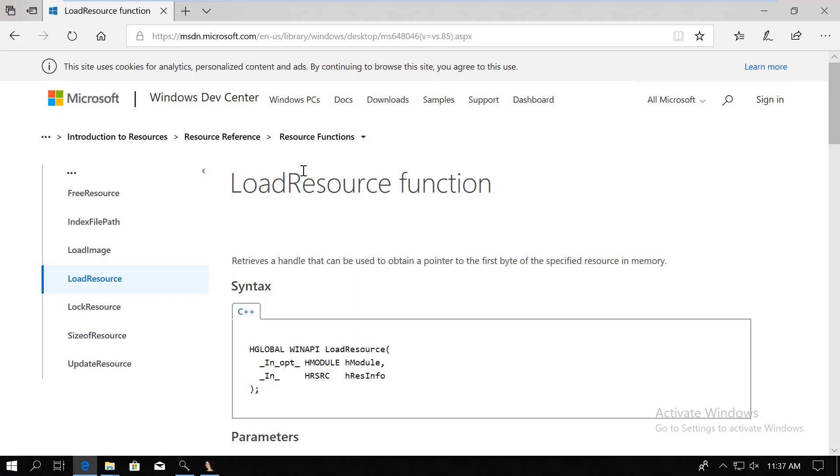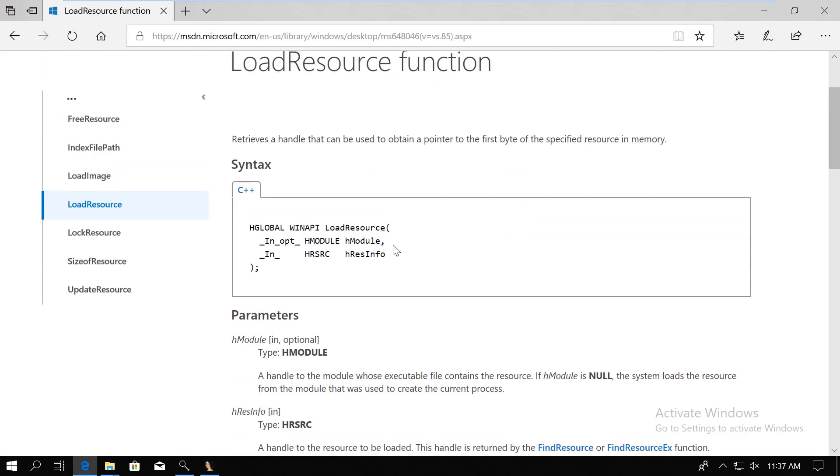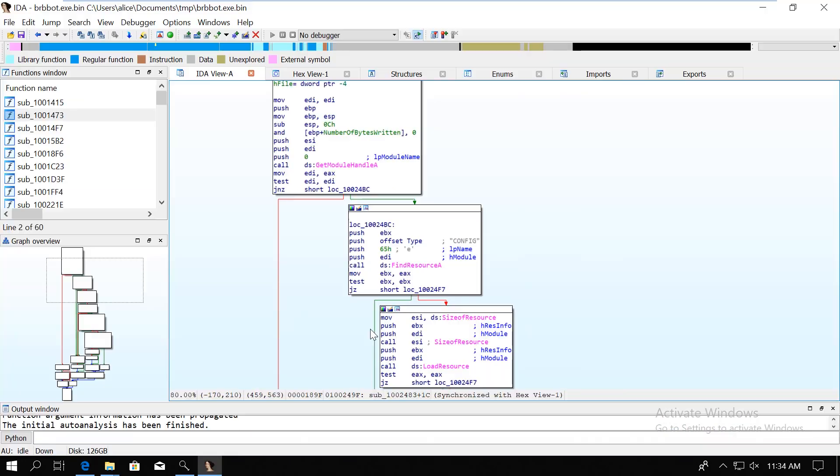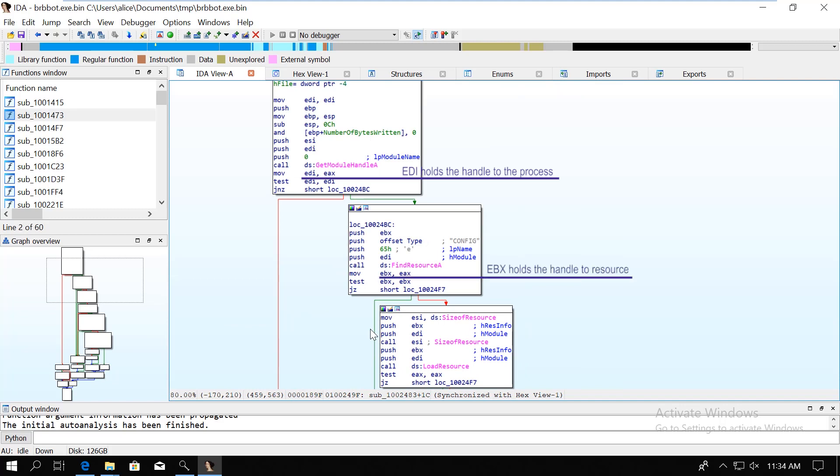Now if you read the manual of load resource, then you will see that we get another handle to the contents of the resource. So at this point we have a handle to the process, then we have a handle to the specific resource, and then we have a handle to the content of that resource.